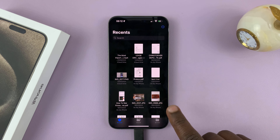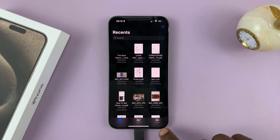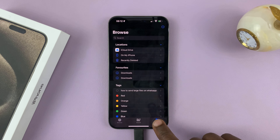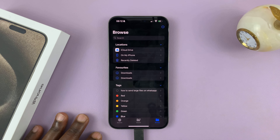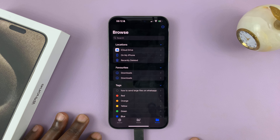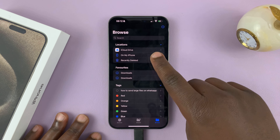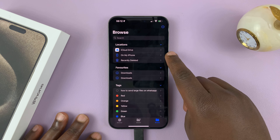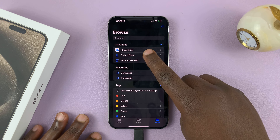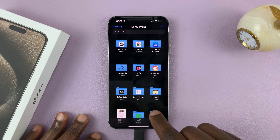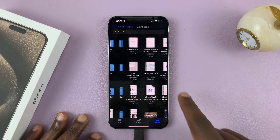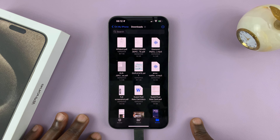If it's not a recent download and you want to find an older file, go to Browse and tap on Browse until you get to the homepage of the Files app. You have two options here. One is On My iPhone — tap on that and then look for the Downloads folder. Here it is. You can find your downloads there.